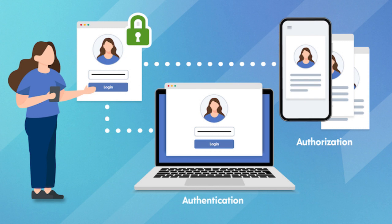Authorization determines the level of access granted to an authenticated user or system. It involves defining permissions and privileges based on roles, groups, or attributes — such as Role-Based Access Control and Attribute-Based Access Control, which are common authorization models. Once identity is identified, it is determined which level of access will be granted — which types of services and application controls will be provided.